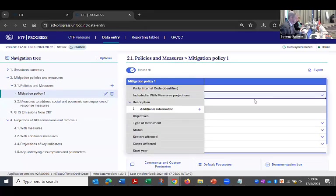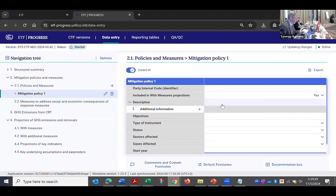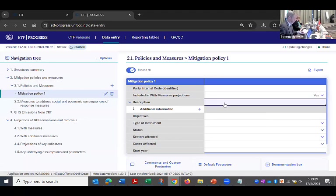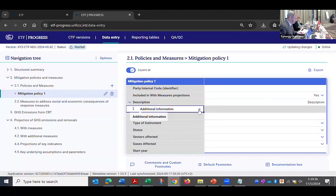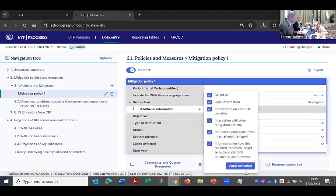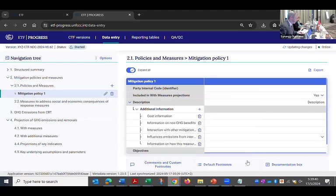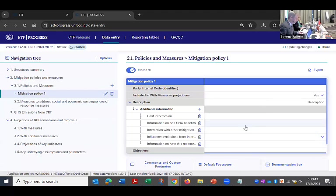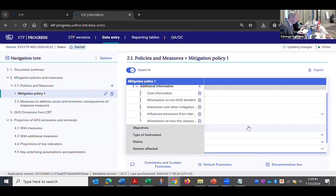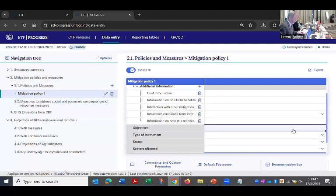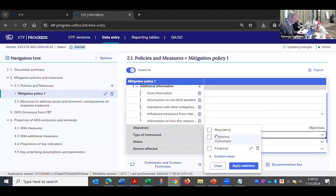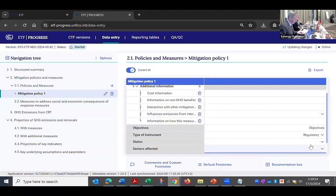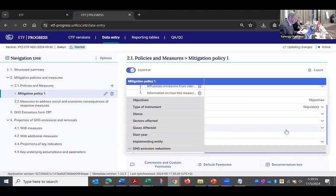And now I have the data entry form for all the information about that policy. So I will say it's included in the with measures scenario. Hopefully you all can give it a better description than I do. I can hit this plus sign to add some additional information. This will all be appended to the description in the reporting table. Objectives. All the information.